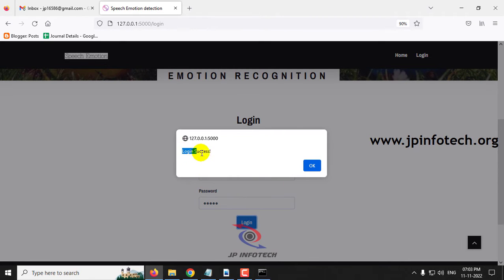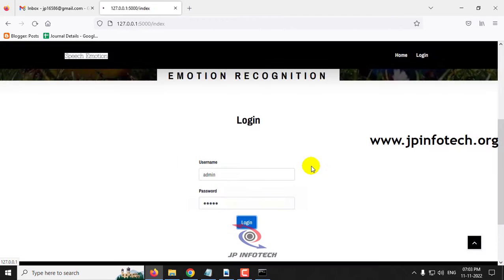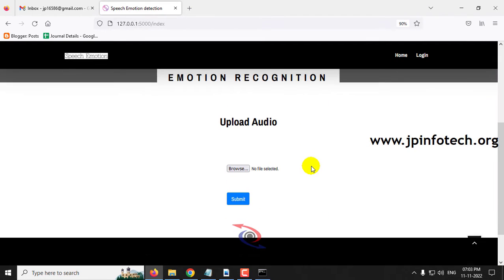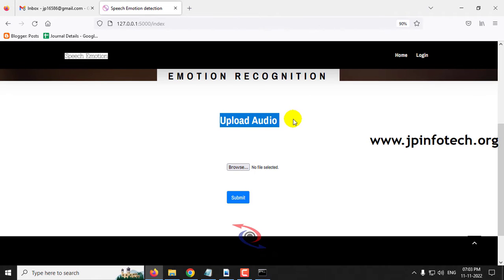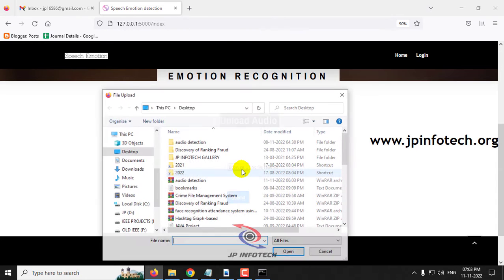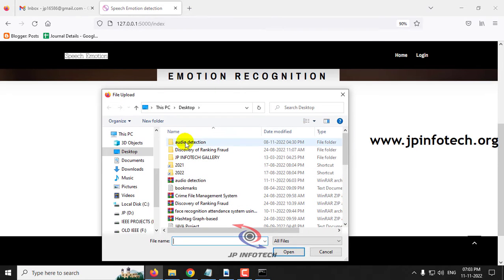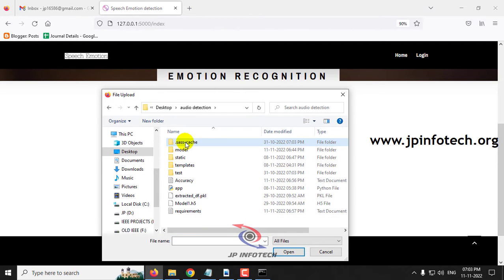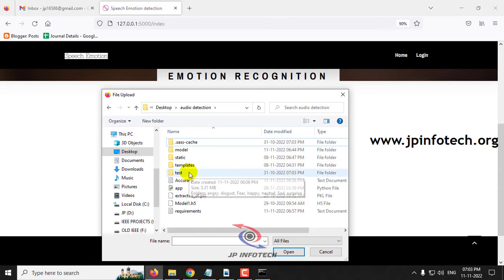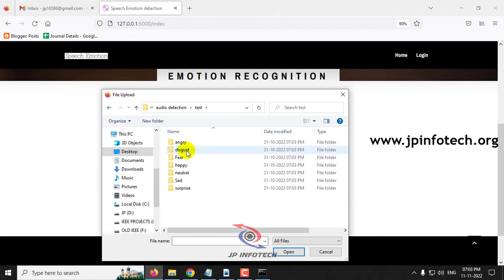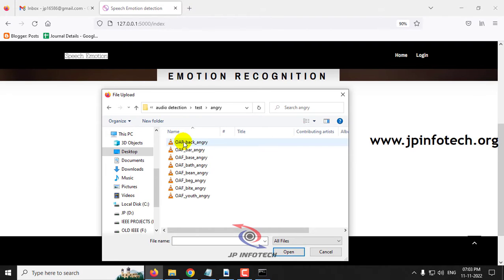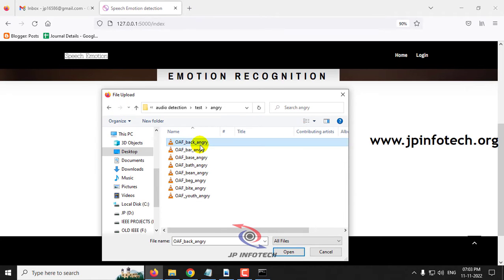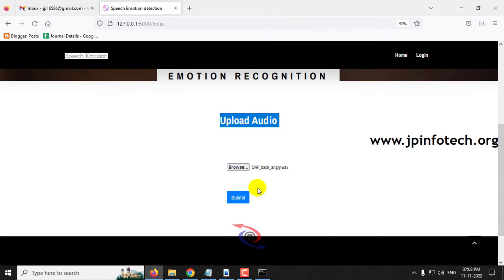Once you see login success and click OK, it will navigate to the preview part where you need to upload the audio file and predict the result. Let me click the browse button. Now go to the project folder where you can see the test folder with various classifications. First, let me go to the angry part and select one audio, then click submit.